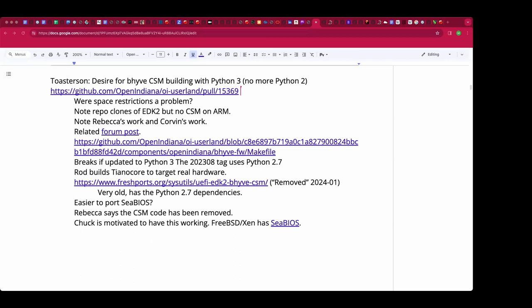Probably the easiest fix is to find a system that has Python 2.7. Can you just run a Linux zone or download Python 2.7 and build it? We probably still have a binary package around somewhere. We were trying to remove everything from Python 2.7, but if this is the last consumer we can keep it until CSM is switched to coreboot. It's only a build dependency anyway.